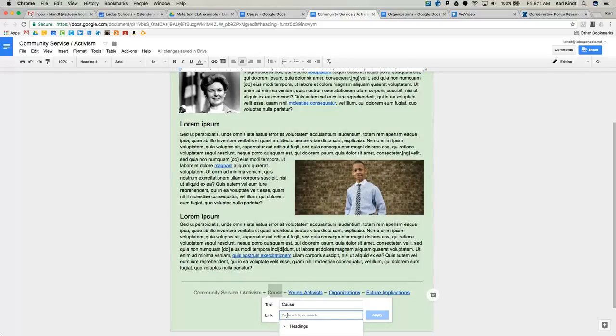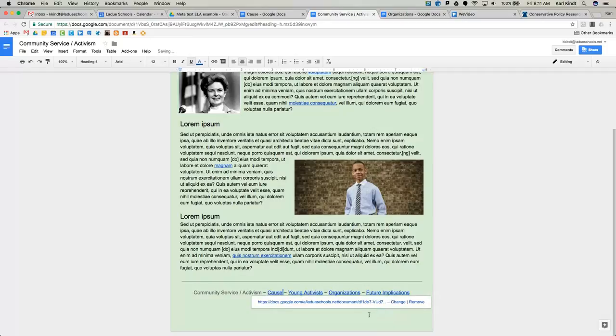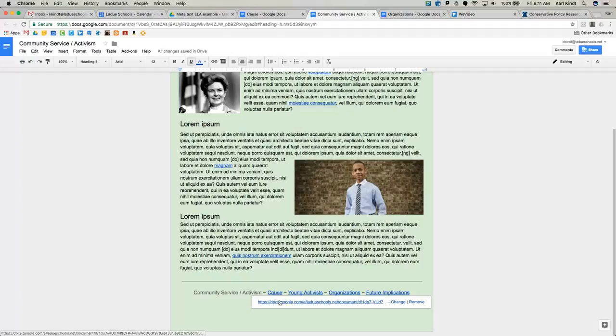And paste that address to my shared document. It's a long address and click apply. So now when someone clicks the text and the link attached to that, it will take them directly to that other document.